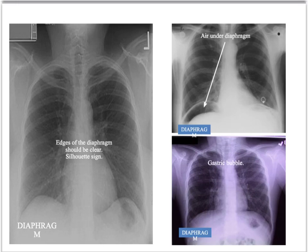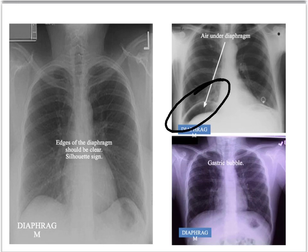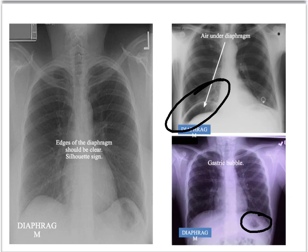Another important diaphragm sign to look for is air under the diaphragm. This is an abnormal finding — you should not have air there. What you may normally see is a gastric bubble, which is normal. But if you clearly see air under the diaphragm, that is abnormal. Remember, a patient showing this sign likely has an acute abdomen, so the finding may not completely surprise you.